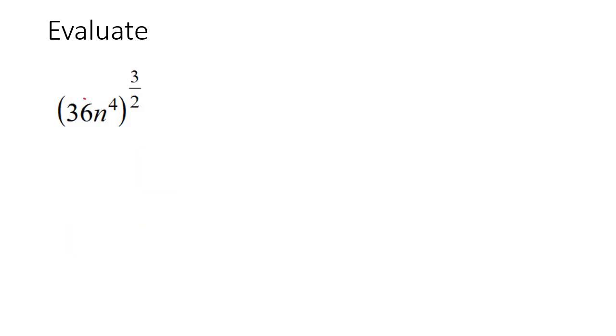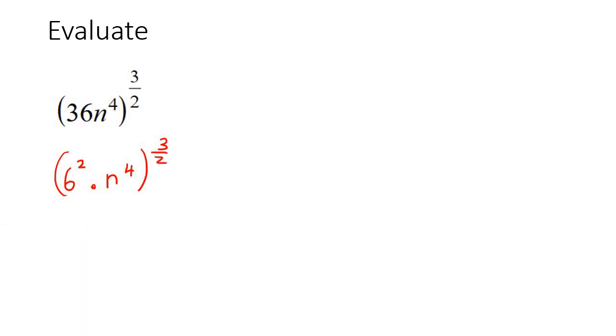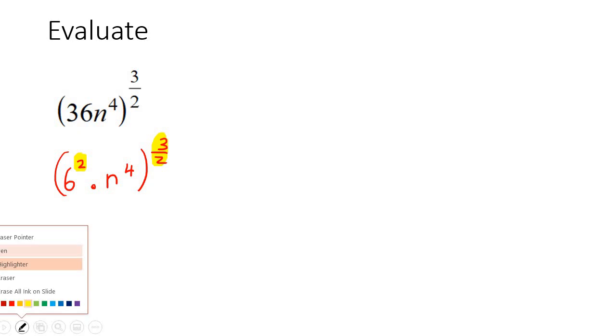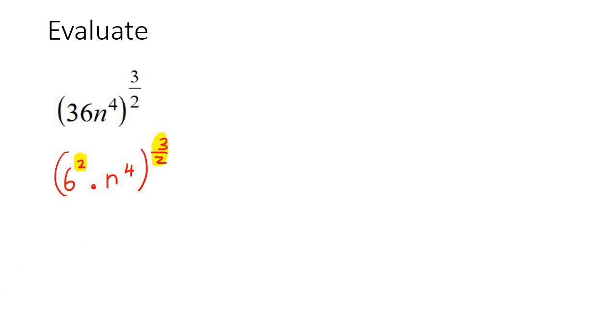Here's our next one. So 36 is the same as 6 times 6, that's 6 to the power of 2, and then we've got n to the 4. So now what we do is we're just going to take that and multiply those two together, you're going to end up with a 3.